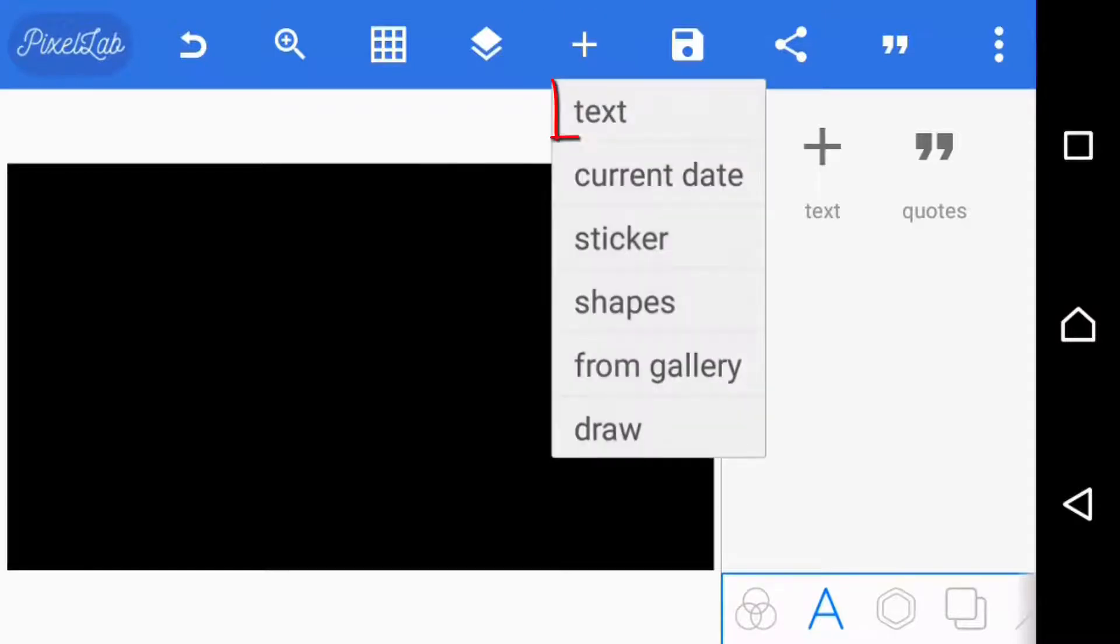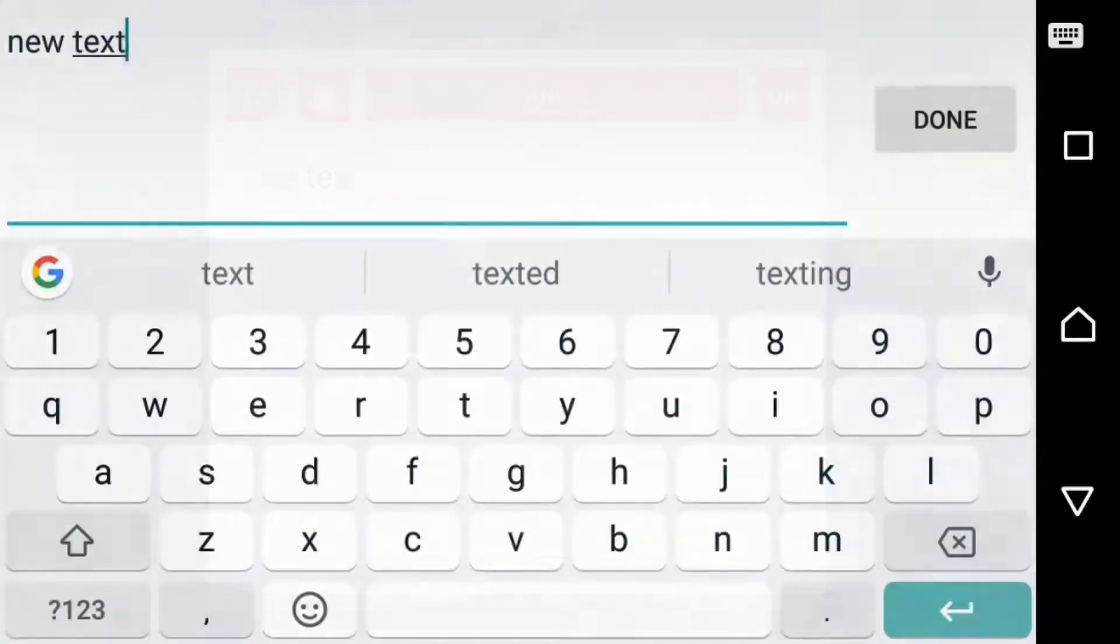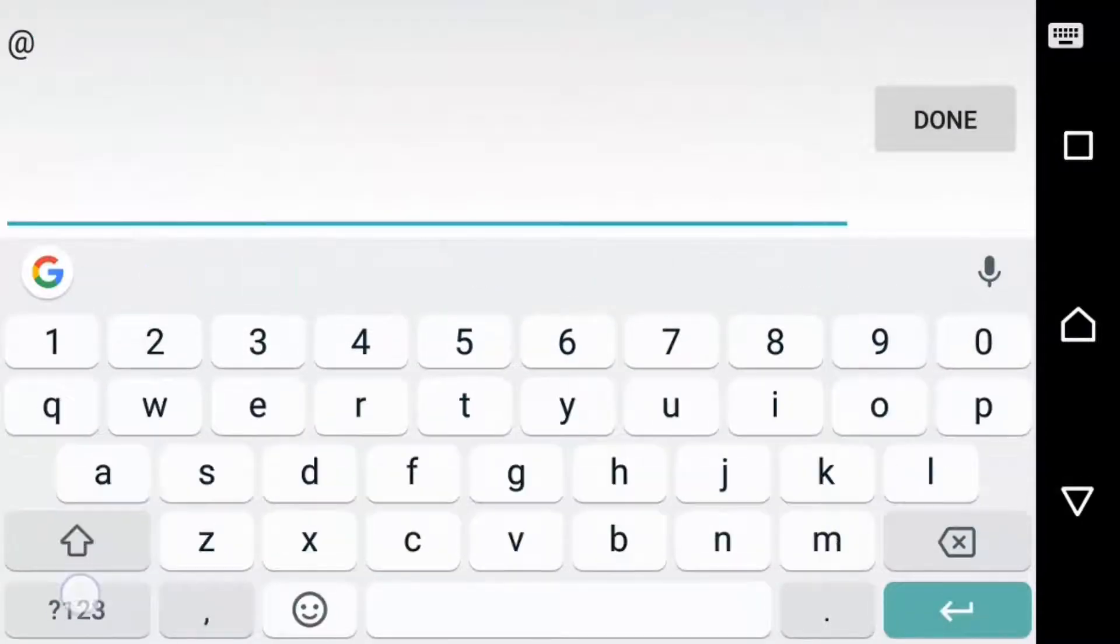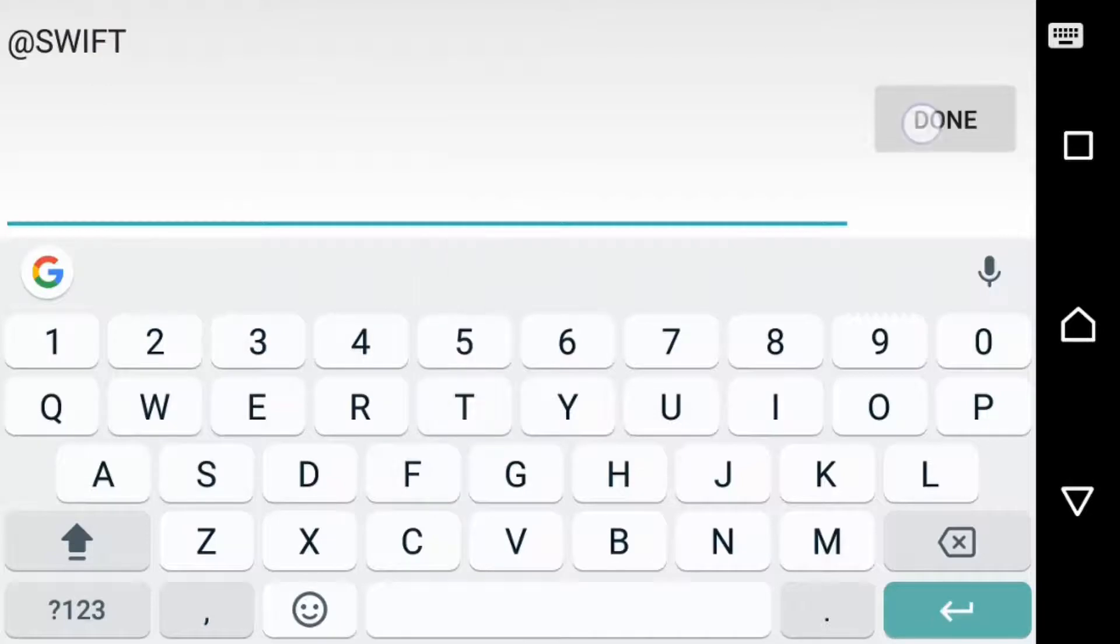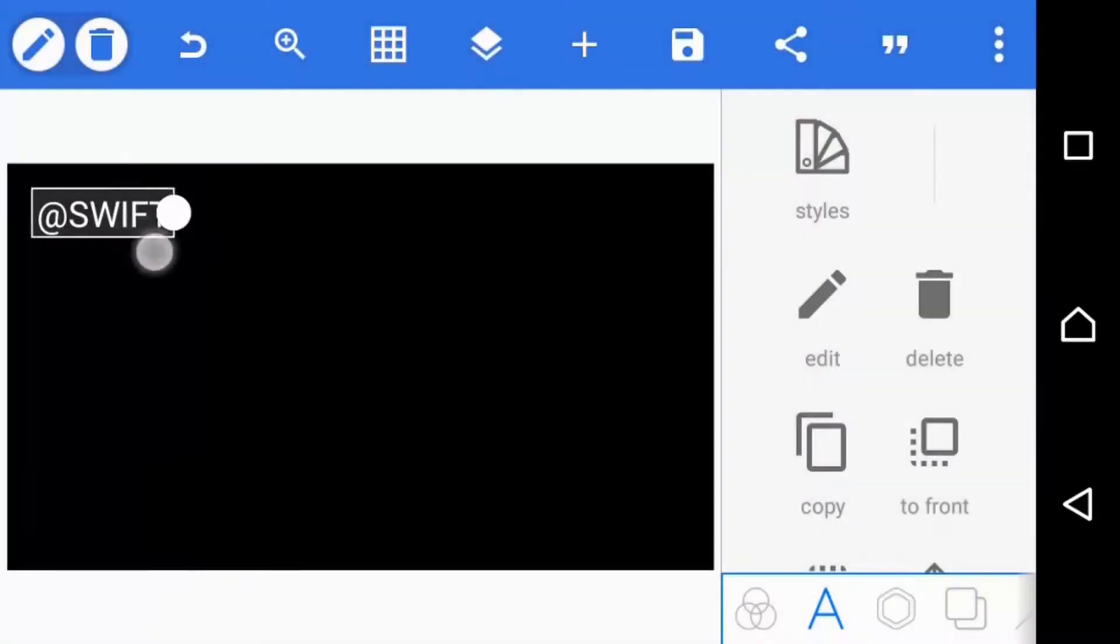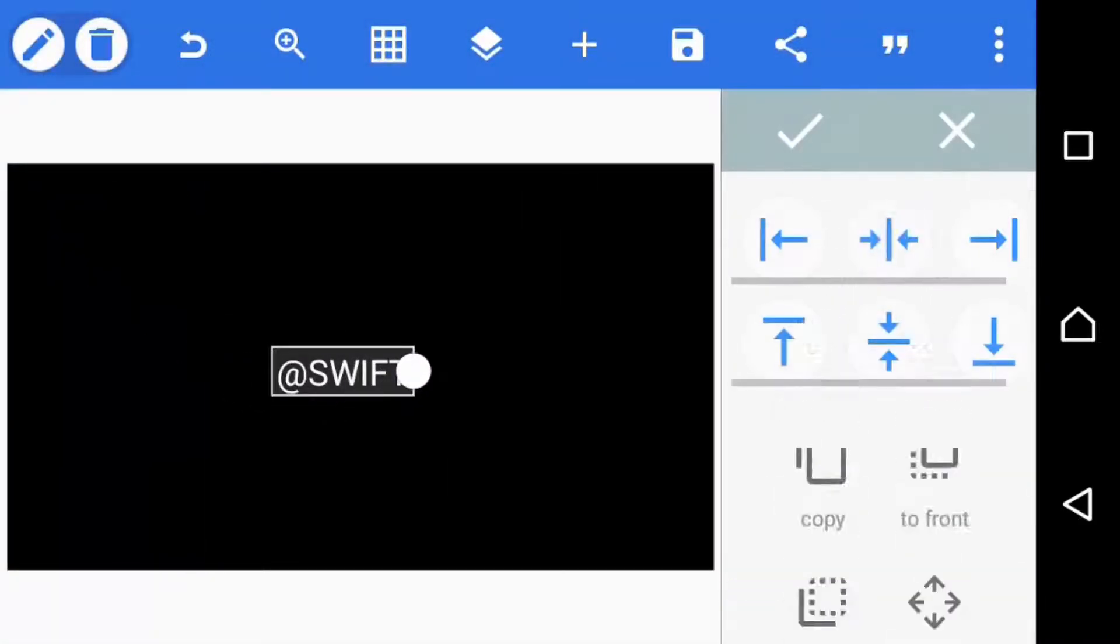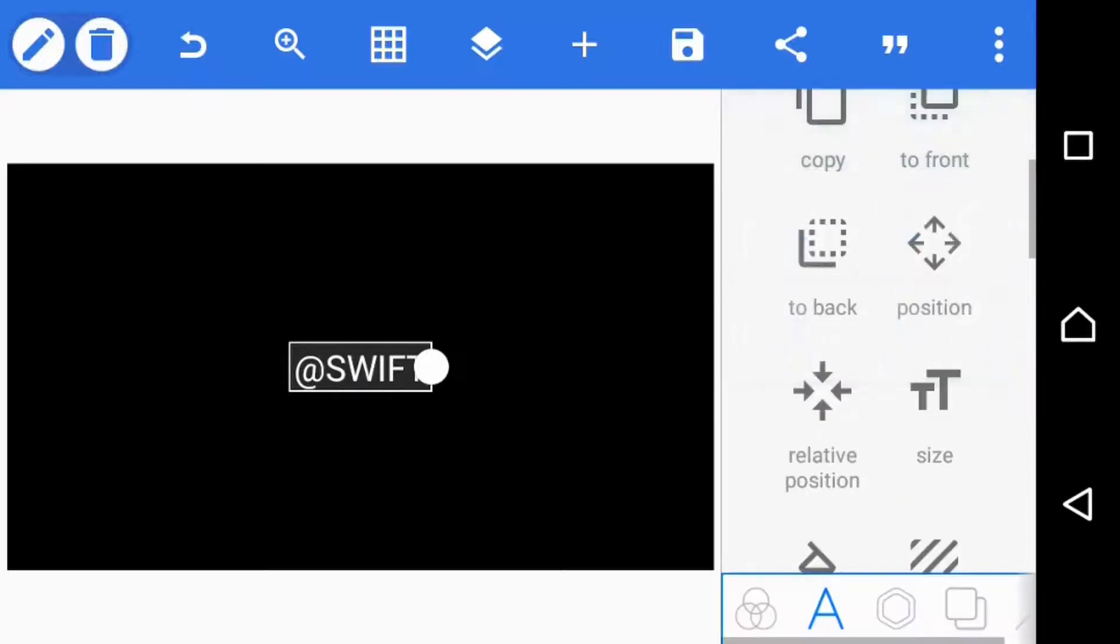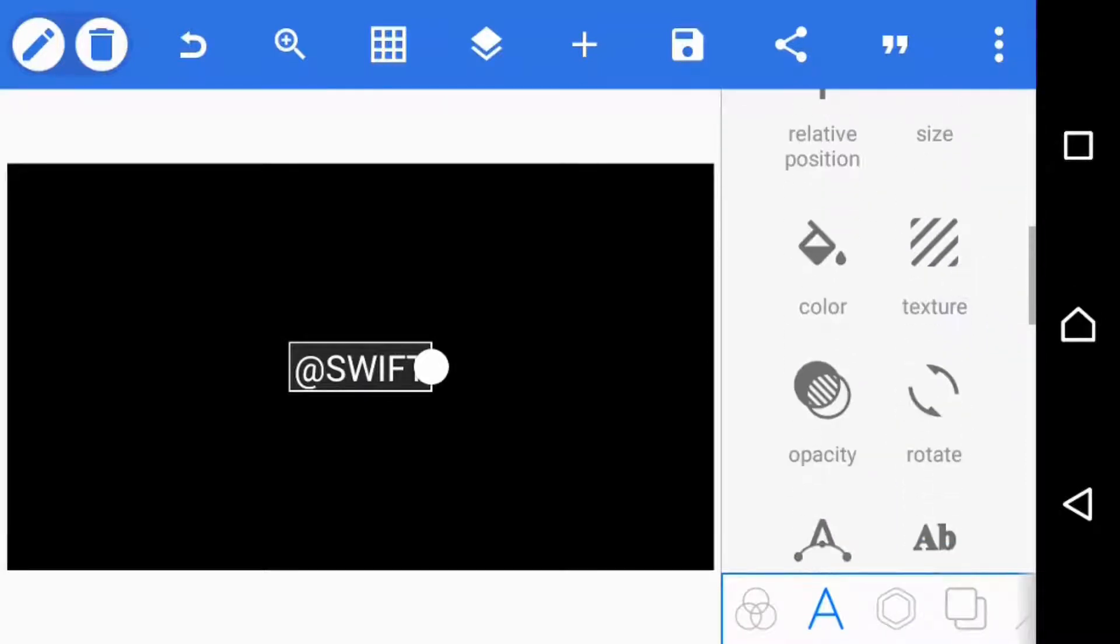All right now that we're back on PixelLab, all you want to do is you want to click on this plus one right here and click text. Then click edit and I'm just going to write for the purpose of this video, I'm going to write the name of my channel. So I'm going to write @Swift, done. Okay, I'm going to center this and I am going to put this in a different type of font.